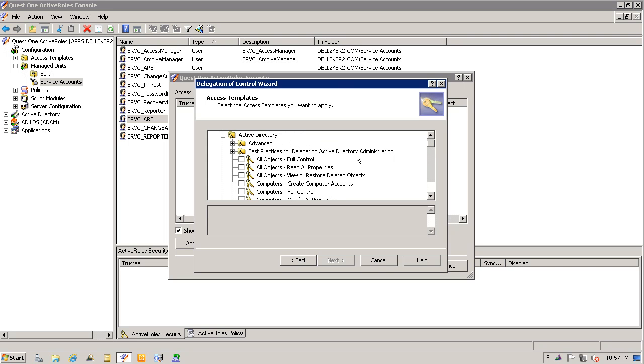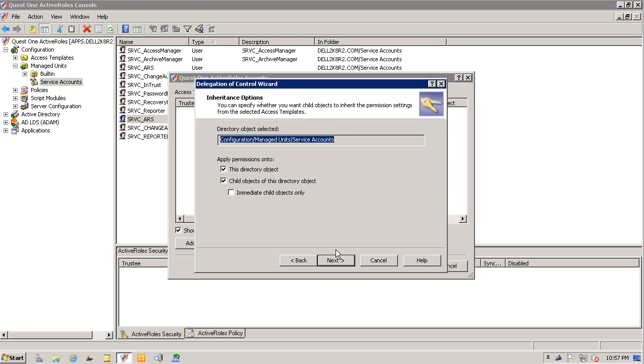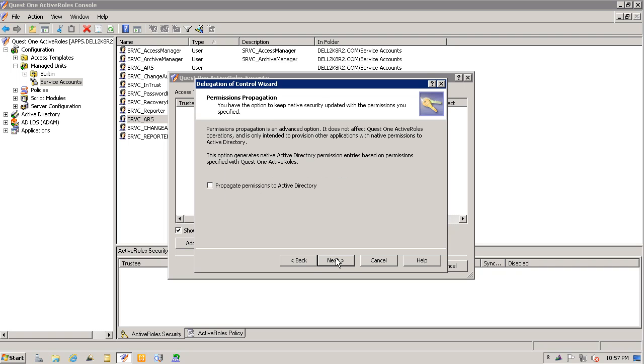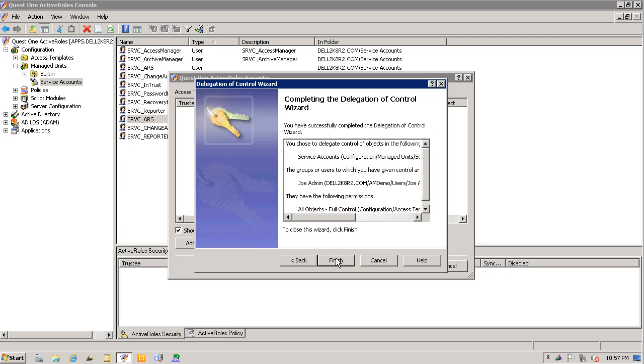In this case, I'll make it easy and just select the all objects full control. And in this case, I'll leave it as is. I won't propagate permissions to Active Directory. Click next, finish, okay.